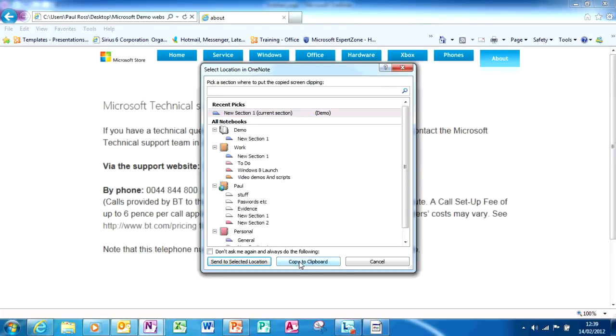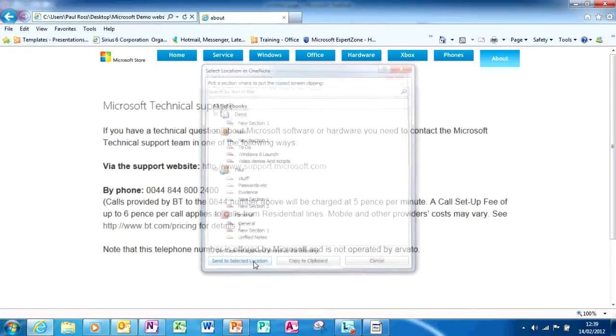Sending to the clipboard will allow you to paste into any program you want. In this instance, I'm going to send to the selected location, which will paste it into my current OneNote document.